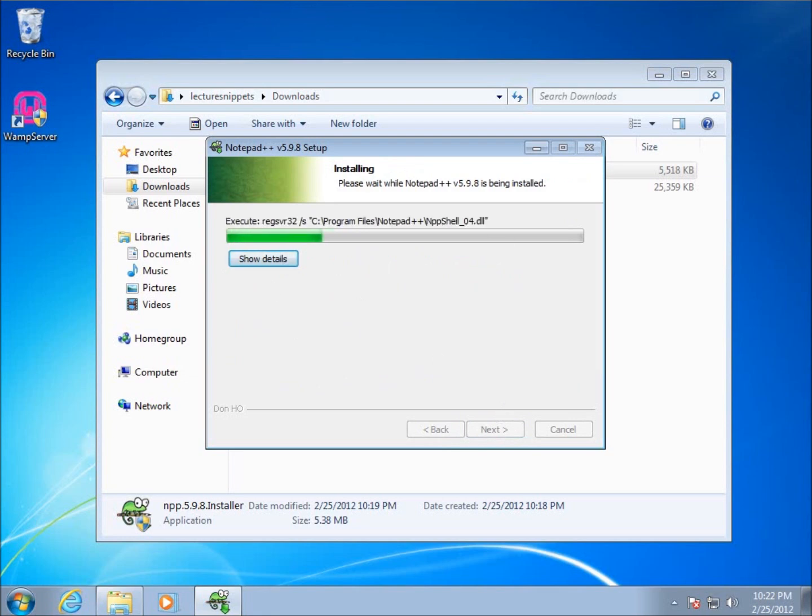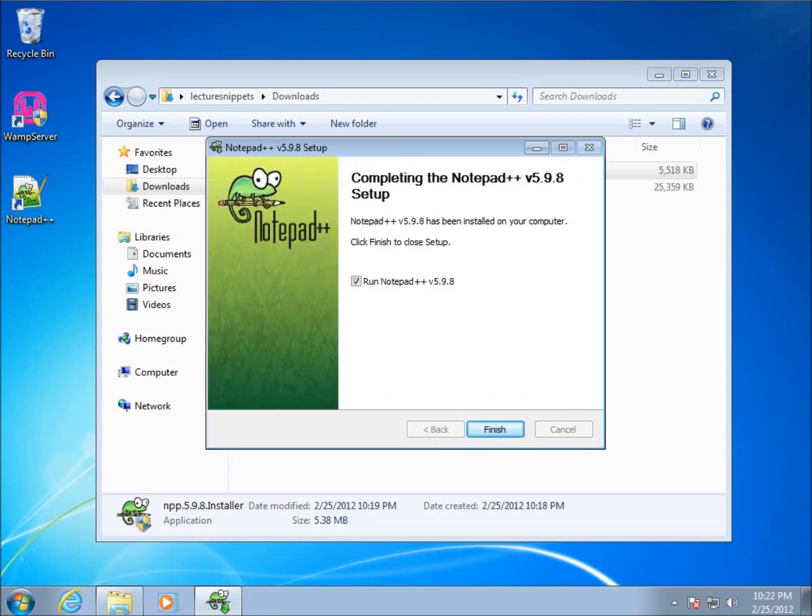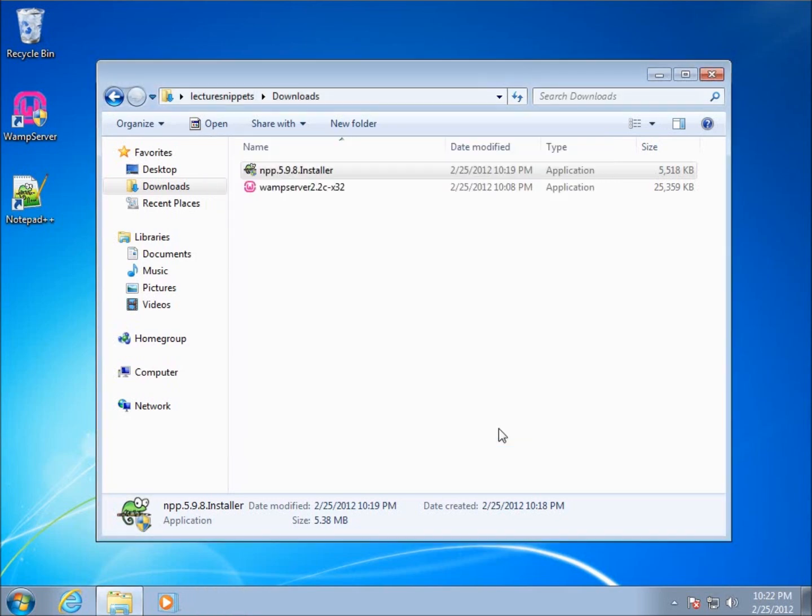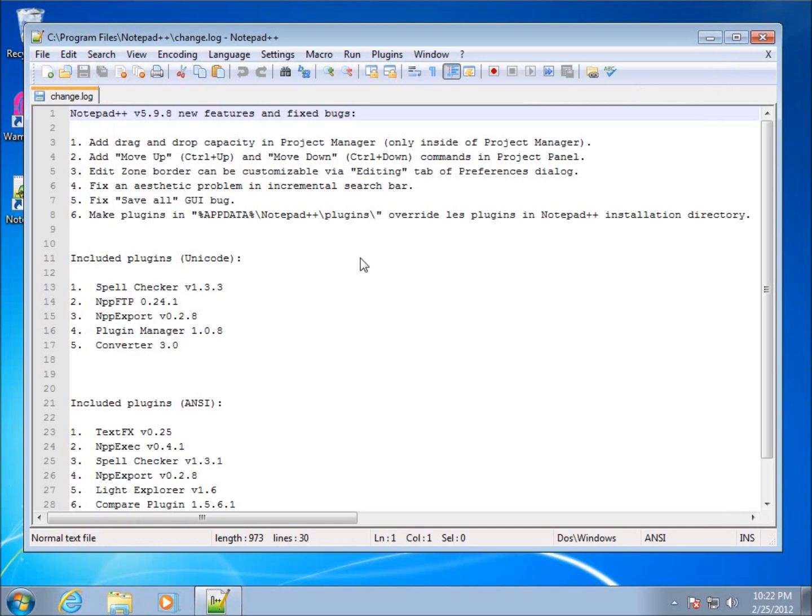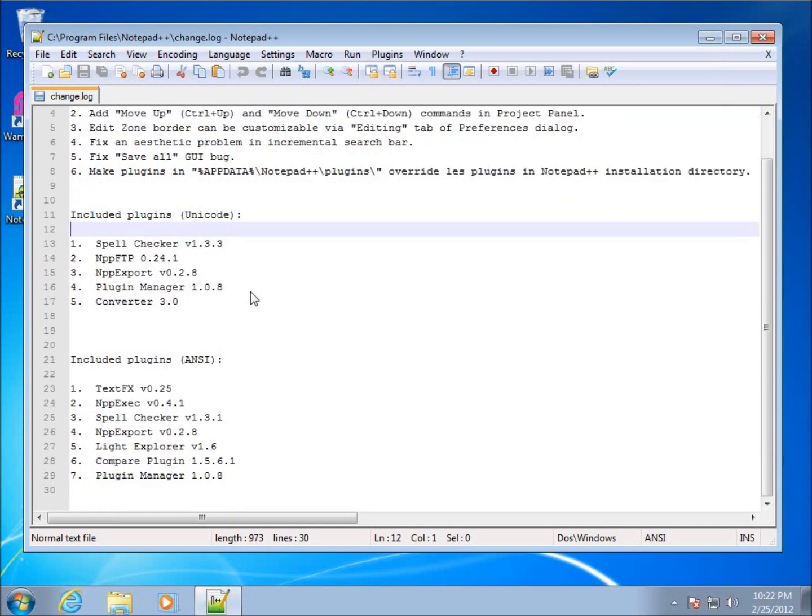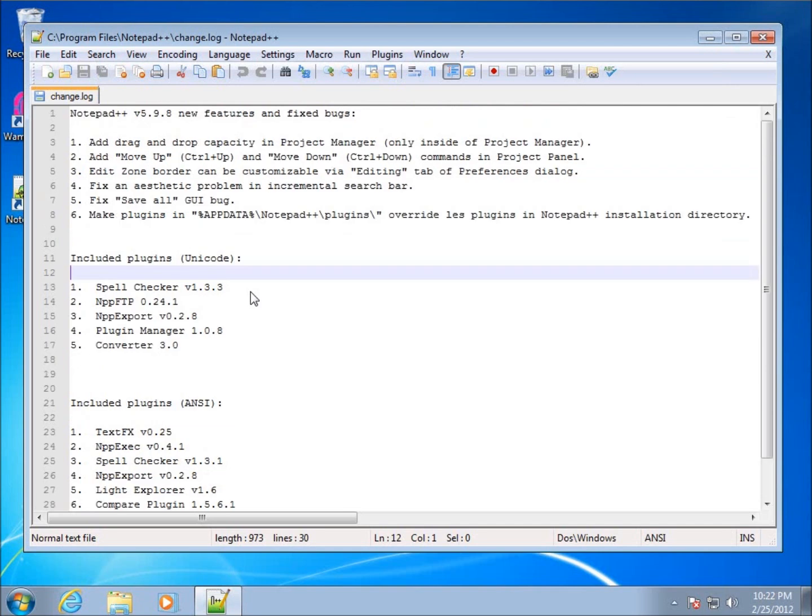And now I've got the ability to run it. So I'm going to hit Finish. And while that's loaded up, I'm going to close this folder. And it starts off by giving us the changelog that has happened since the previous version of Notepad++. So this concludes the video on getting our computer set up to be used for a PHP web server.